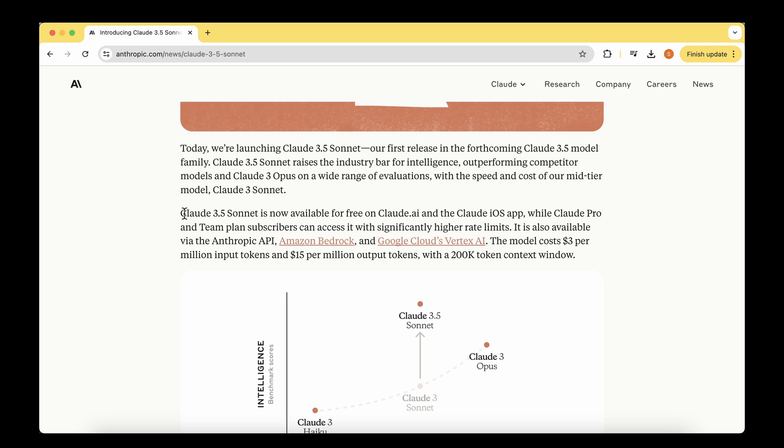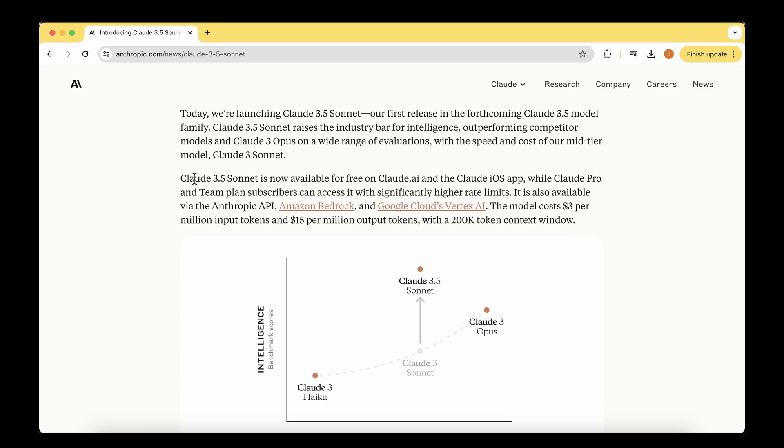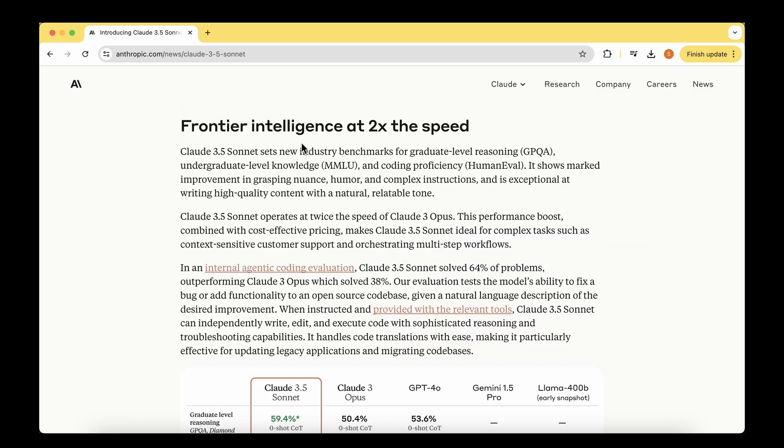The good news is that Claude 3.5 Sonnet is now available for free on claude.ai. Later in the video, I'm going to be testing the user interface and giving an overview of the different features they've come up with along with the release.